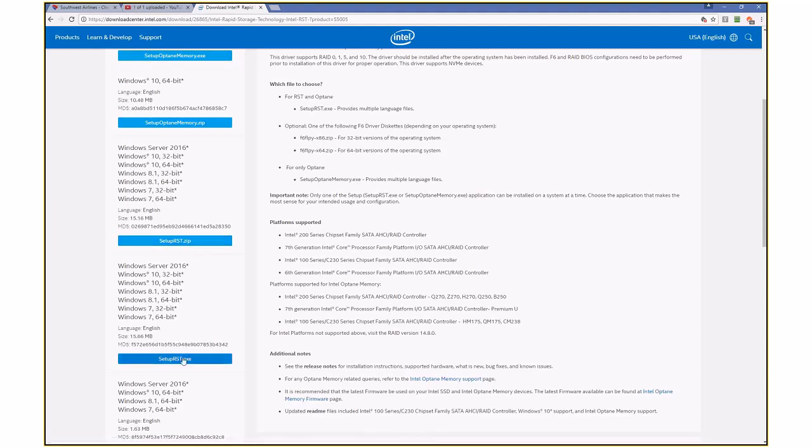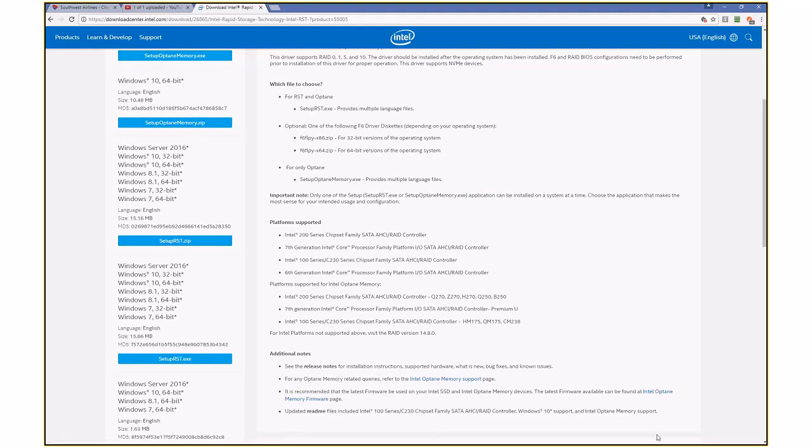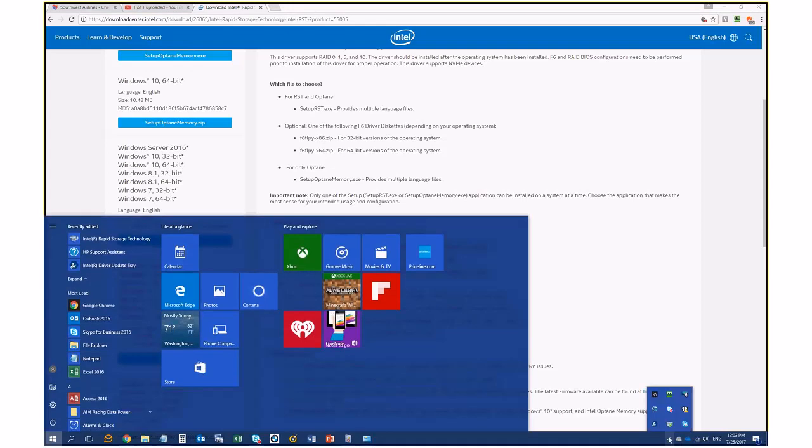You could also do the .exe. I don't know what Optane memory is, I have no idea, I didn't touch those. I just downloaded this one. And what that did is created a little icon here. You can see it says Intel rapid storage technology.